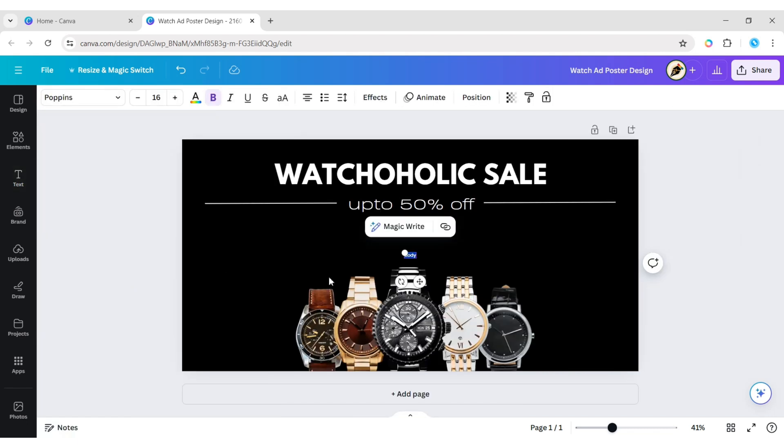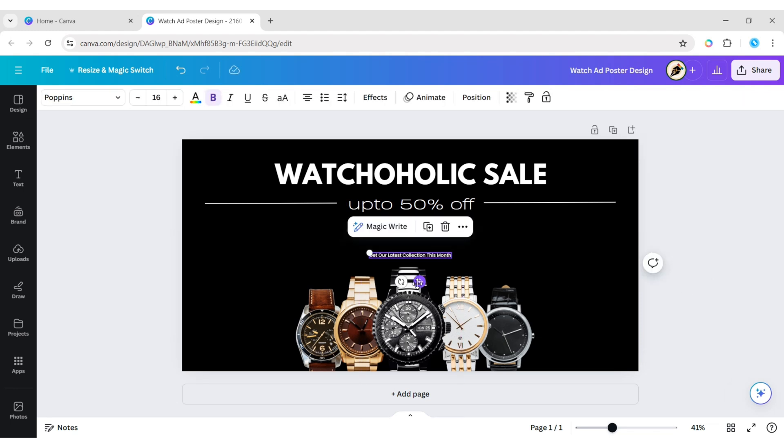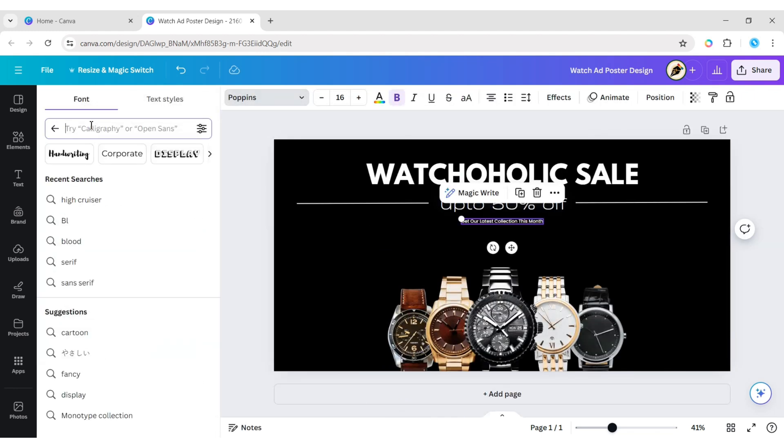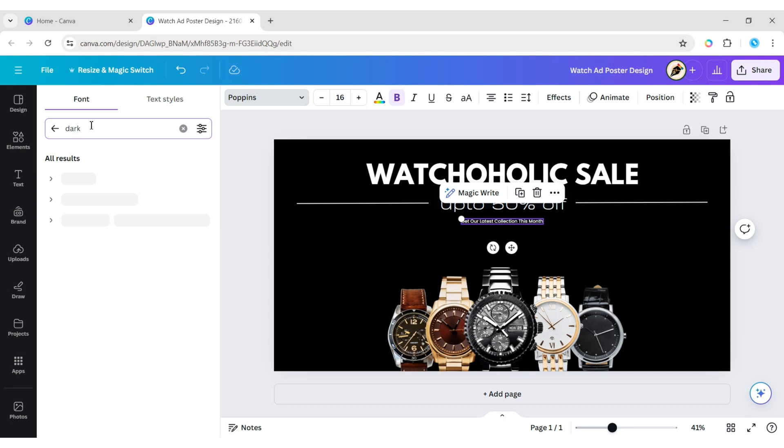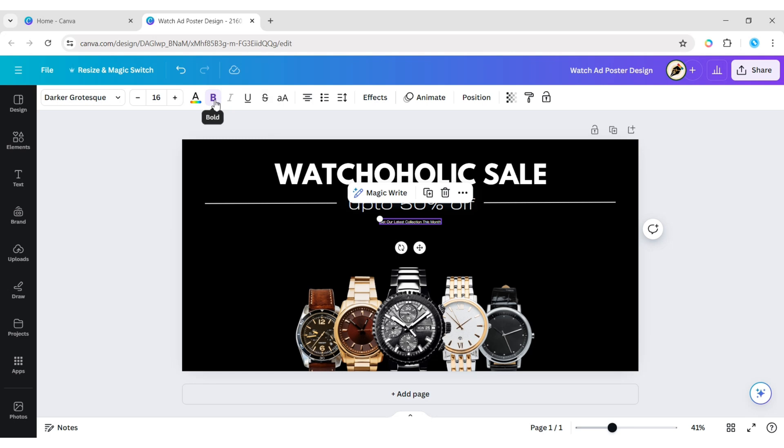Again, add another text. Change its font to Darker Grotesque. Change its font size.